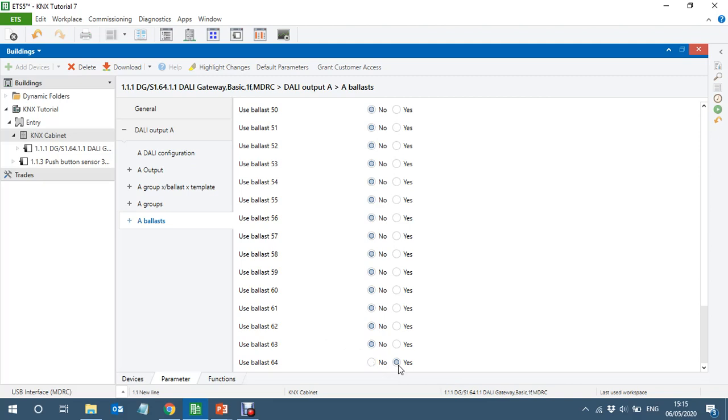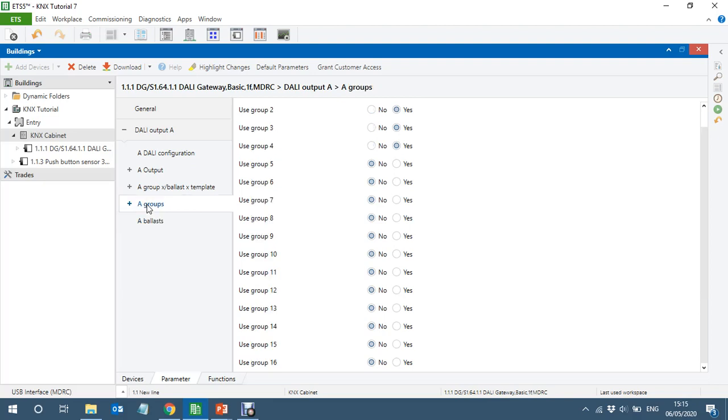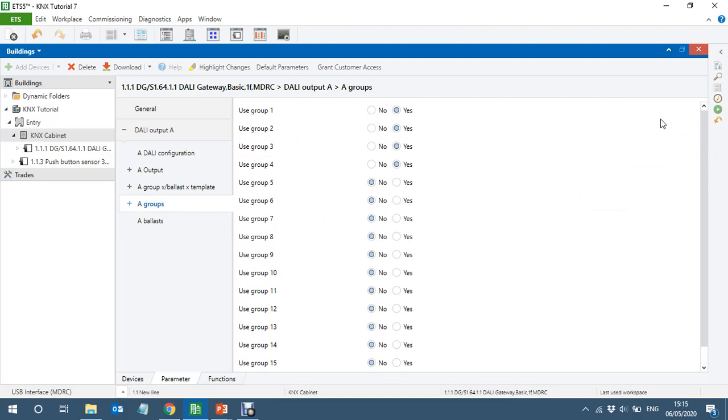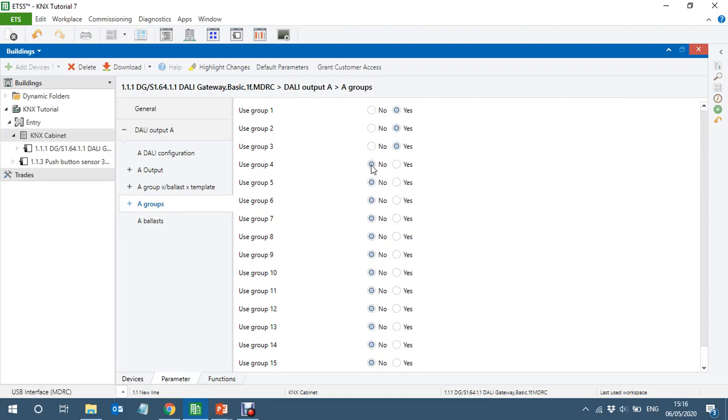If I did it like 64 is individual, then I will not be able to add this to a group, this specific light. So that will be completely individual. You can do like that as well, but I'm not doing that. I'll just enable a few, I'll just enable three groups.